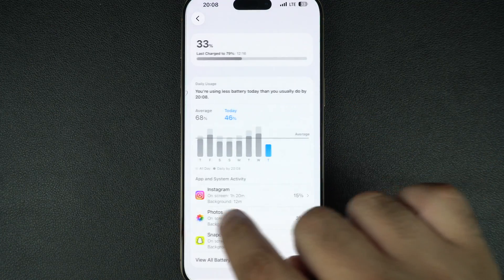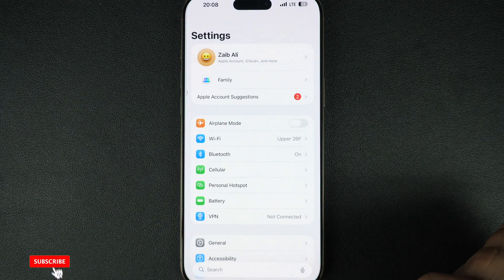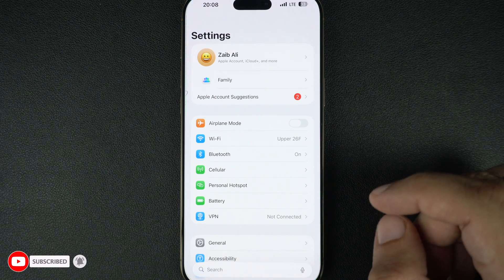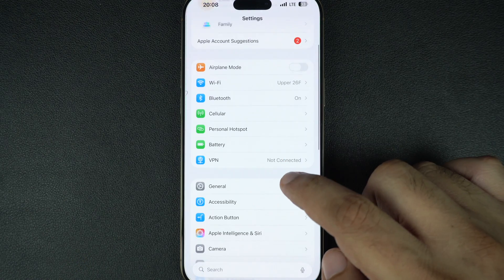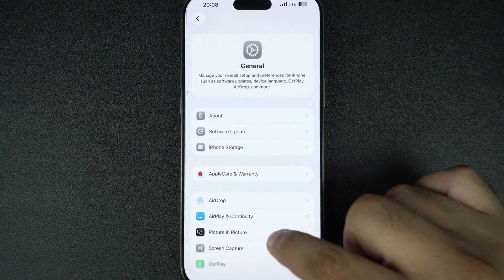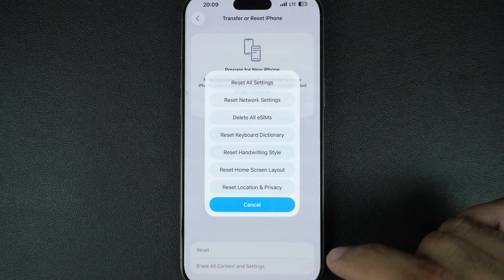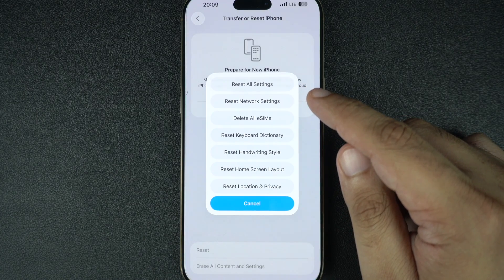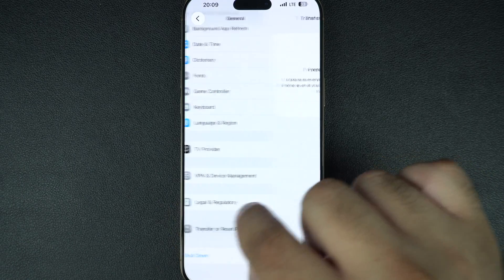The next step to fix iPhone crashing is resetting all settings. This won't delete your photos or apps, but it will reset system preferences like Wi-Fi passwords, screen layout, and privacy settings. Go to Settings, General, tap on Transfer or Reset iPhone, then tap on Reset, and finally tap on Reset All Settings. If a bad setting or corrupted config file is causing the issue, this can fix it.